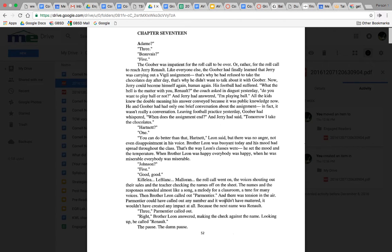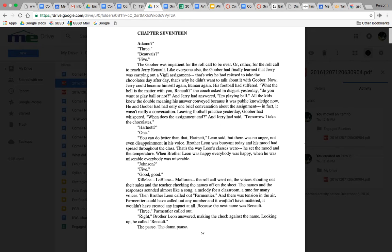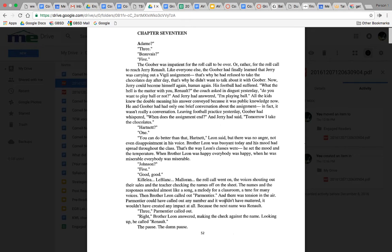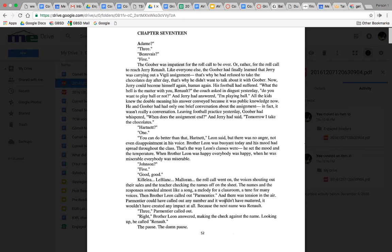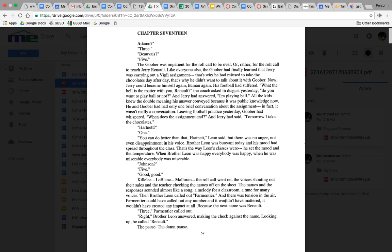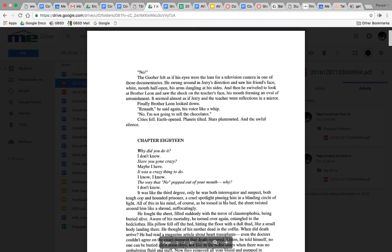The roll call went on, the voices shouting out their sales and the teacher checking the names off on the sheet. The names and the responses sounded almost like a song, a melody for a classroom. Then Brother Leon called out Parmentier. There was tension in the air because the next name was Renault.